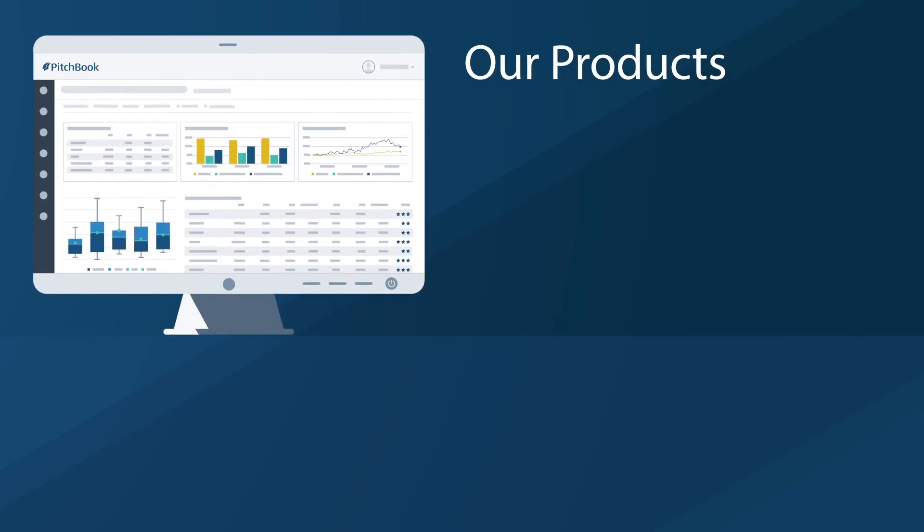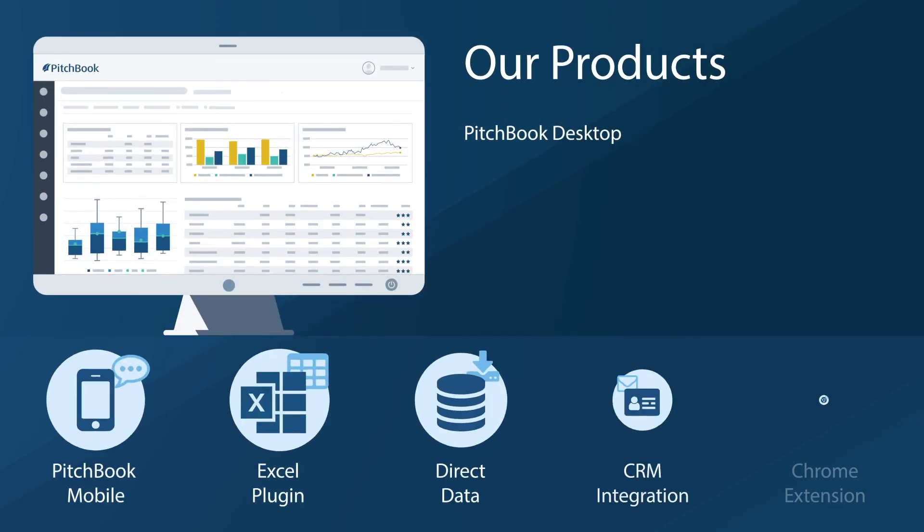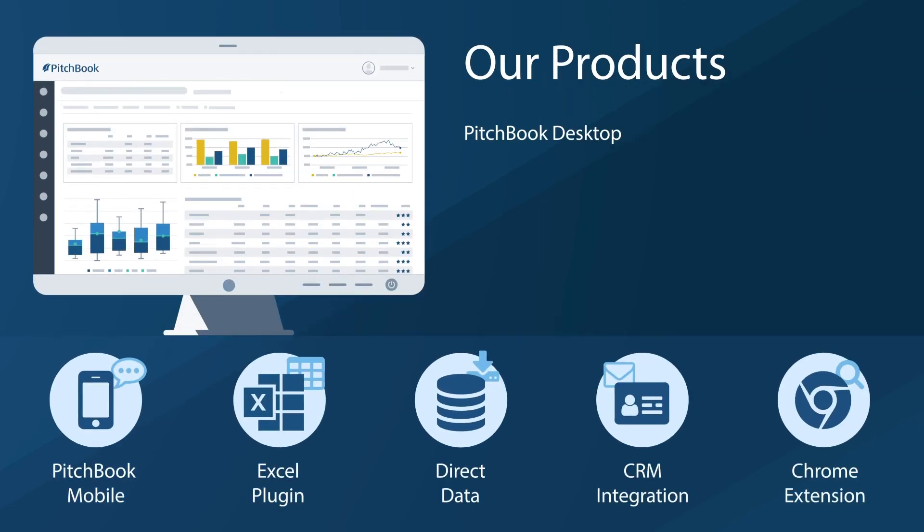Patent data is just one part of our suite of tools designed to help you understand the evolving capital markets. Not a client? Click the link in the description to request a free trial today.